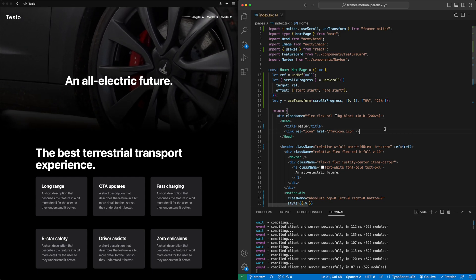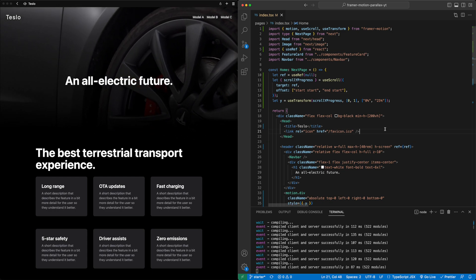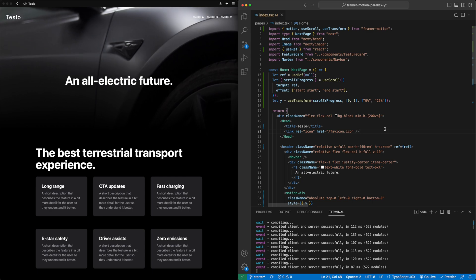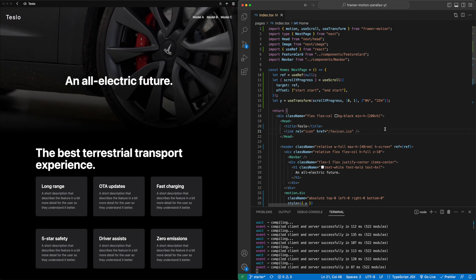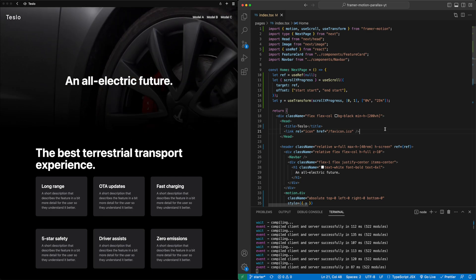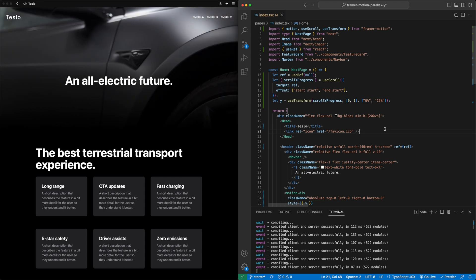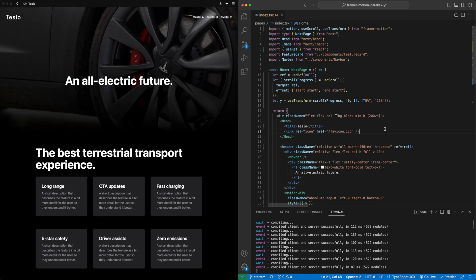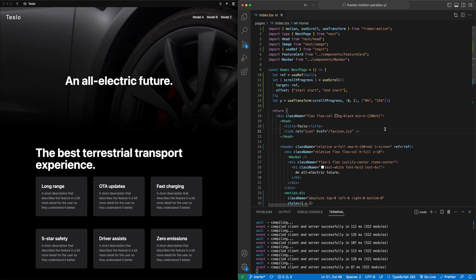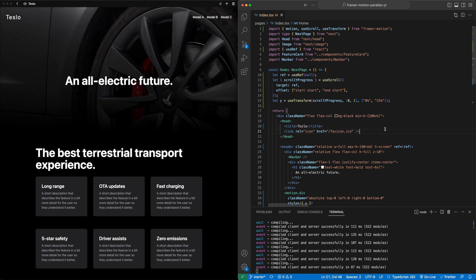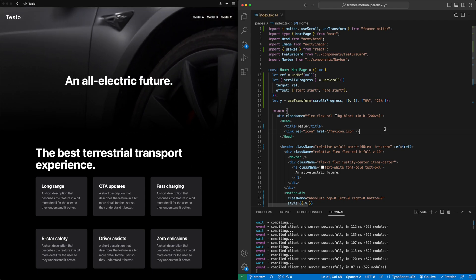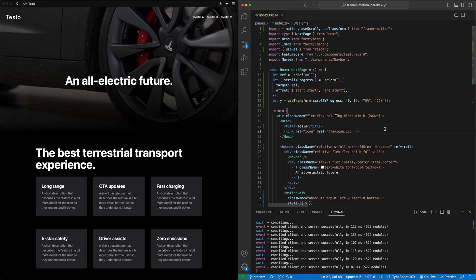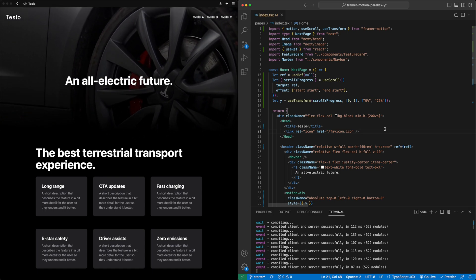So with that, we have successfully built the parallax scrolling animation in just three lines of code, as I promised. If you have any questions, feel free to drop them down in the comments below. Also, if there are any other topics that you want to see covered on the channel, feel free to drop comments down below with any ideas you have. And on screen now, you'll find a link to another great tutorial that you might want to go check out next. I'll see you in the next video.